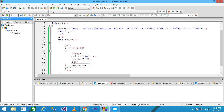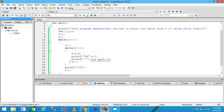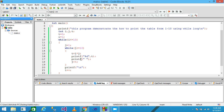J becomes 3, condition is true, control enters the body. I is 1 and J is 3, so 3 is assigned to T and printf prints 3. Then J becomes 4, condition is true, I is 1 and J is 4, so 4 is multiplied and assigned to T, and printf prints 4. A space is provided and J is incremented.